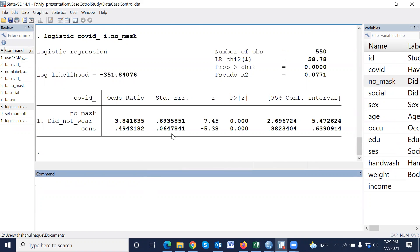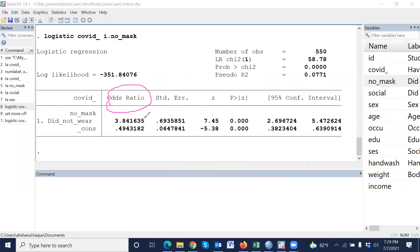Yes. This is odds ratio. The odds ratio. That means the odds ratio of if a person did not wear mask, then the odds of not wearing mask is 3.84.